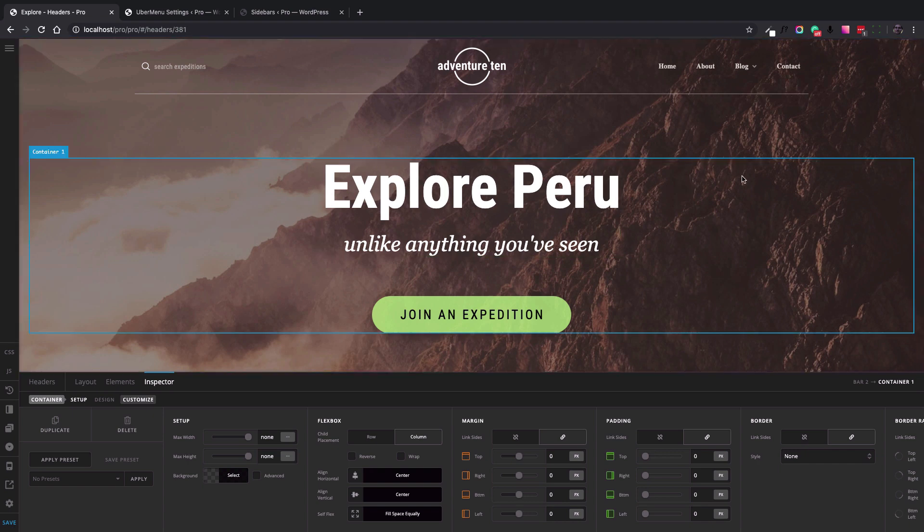What if you want to keep using the Header Builder but meanwhile take advantage of the Ubermenu generated navigation? In this video I'm going to show you how to make the Ubermenu plugin work with the Pro Header Builder. So let's get started.